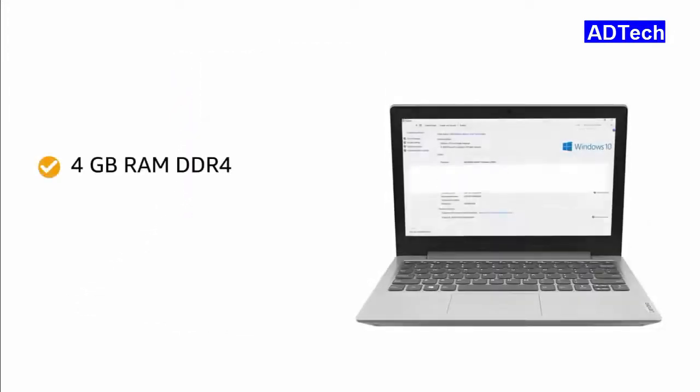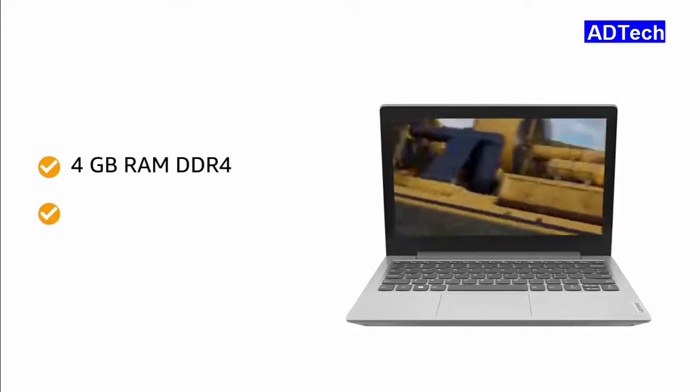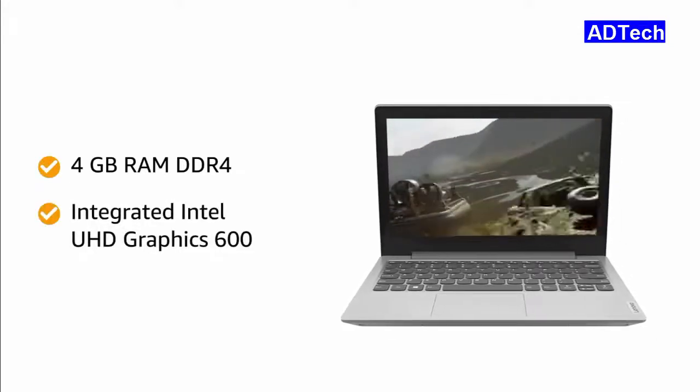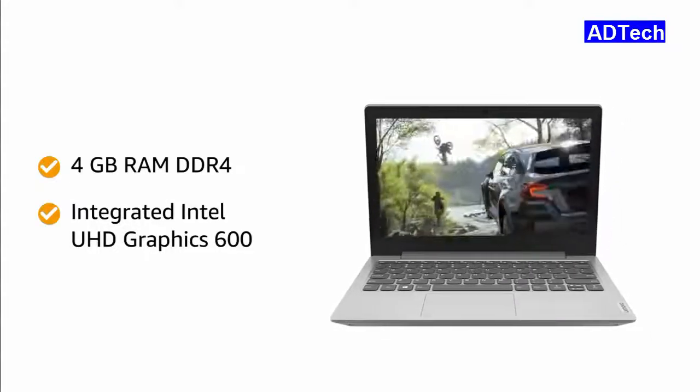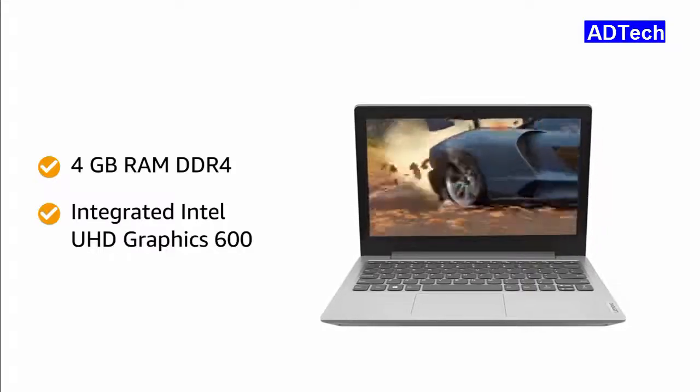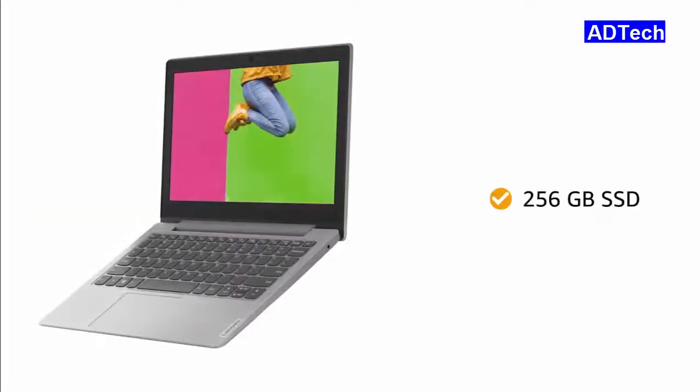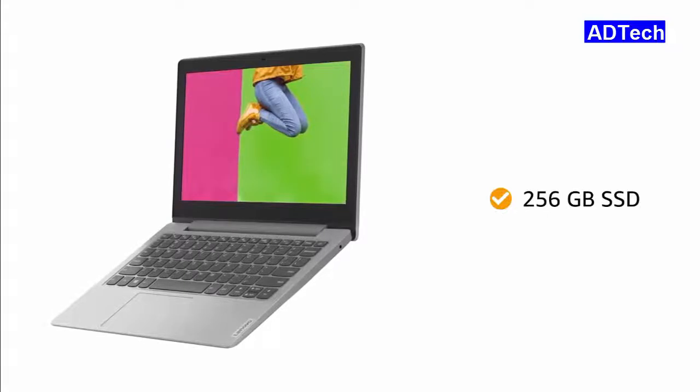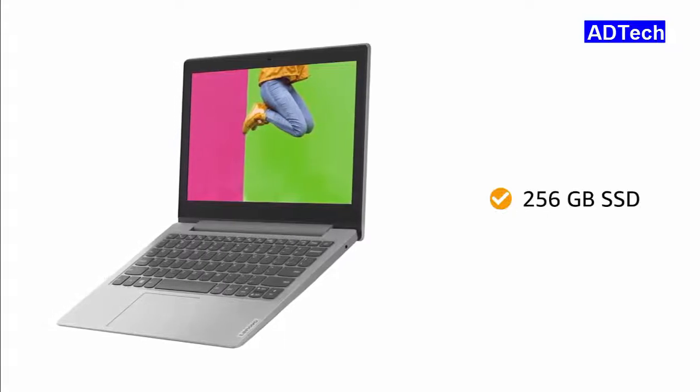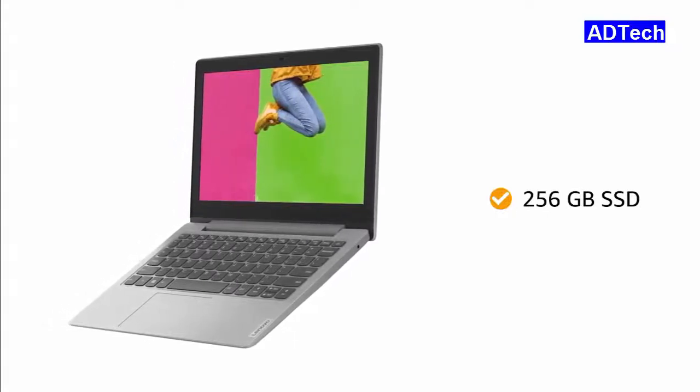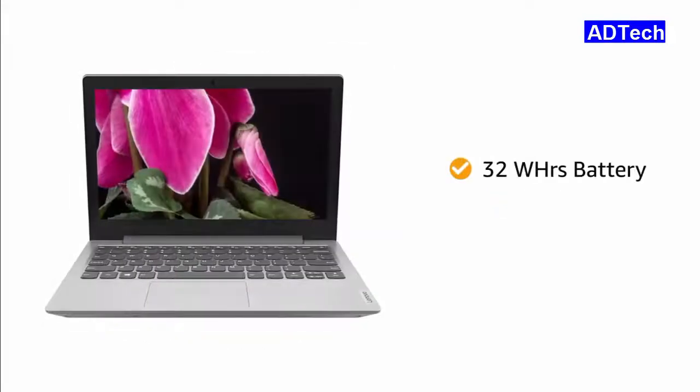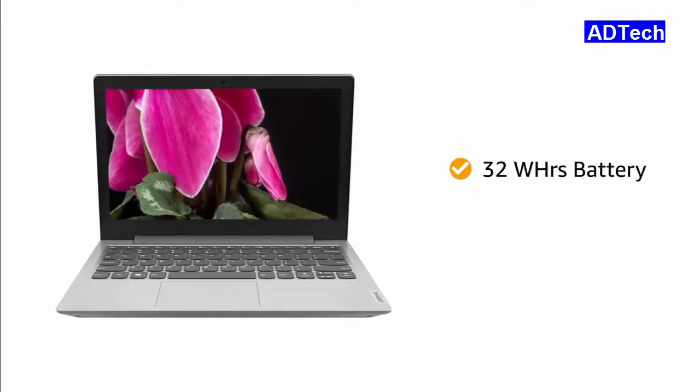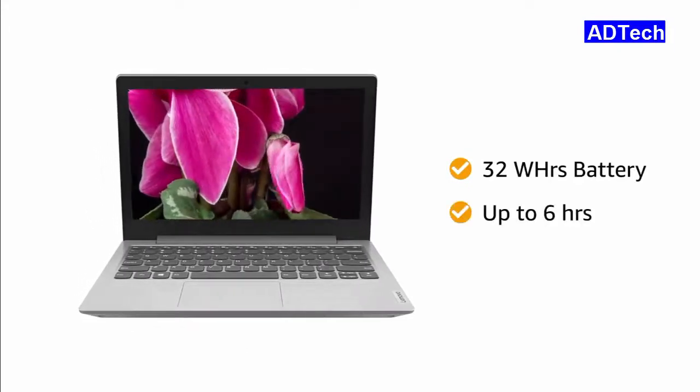The 4GB RAM DDR4 with integrated Intel UHD Graphics 600 gives you a smooth performance. With 256GB SSD, this laptop lets you store all your music, pictures and movies. The 32Wh battery gives battery life up to 6 hours.